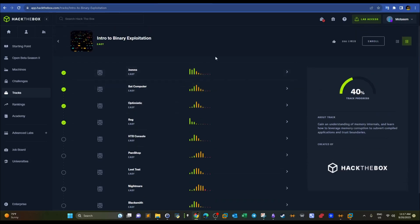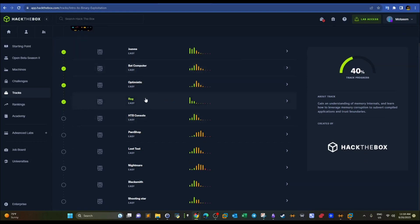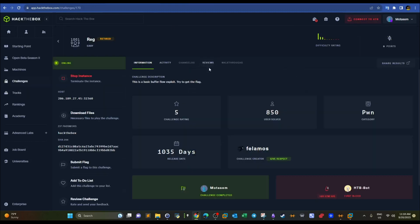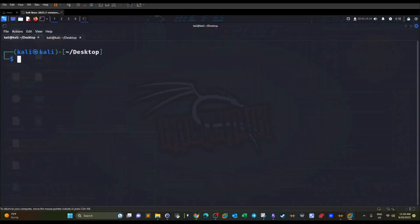Welcome back. Today's video is on the Hack The Box platform. We started intro to binary exploitation two weeks ago and today we're going to do the 'reg' challenge. We need to start the instance because we'll interact with the machine remotely, and you'll need to download the attached files which contain the binary. Switching to my machine, I have the required files ready.